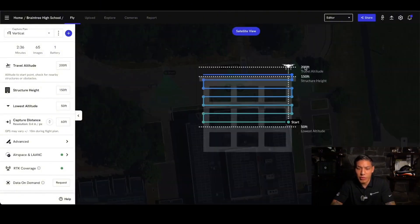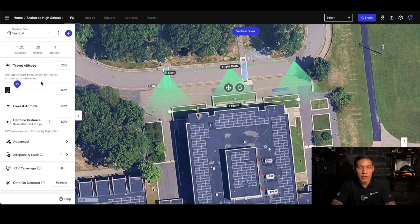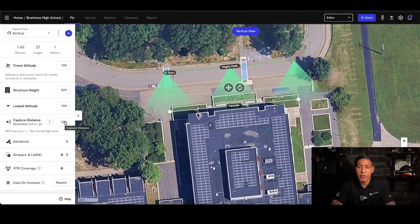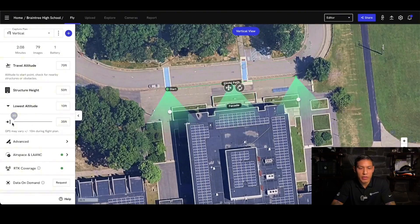To view this in a vertical view, I'm able to see the travel altitude, where it will start, and how the drone is planning to fly towards the lowest altitude that I've set. If I want the structure height to start at 50 feet and the lowest altitude to go down to 10 — it doesn't recommend going lower because you do not want your drone flying that low; something as simple as a car or a person walking by could become a dangerous scenario. Capture distance is the distance away from the marked facade, and you can see the flight plan adjust as I move it in. The same goes for airspace and LAANC and RTK coverage.